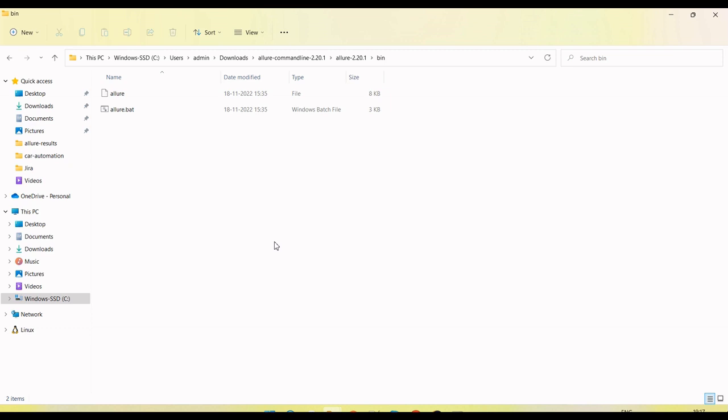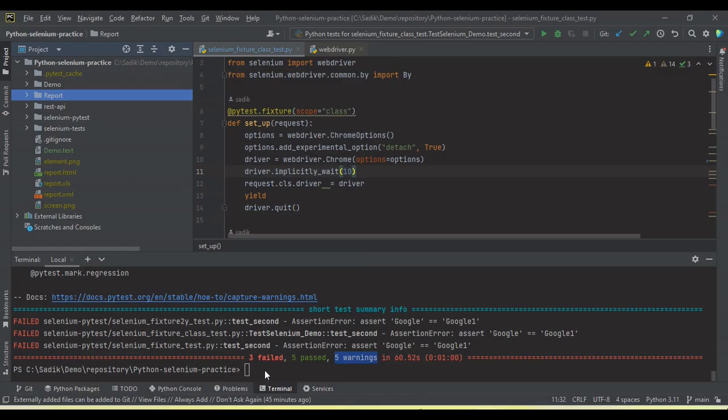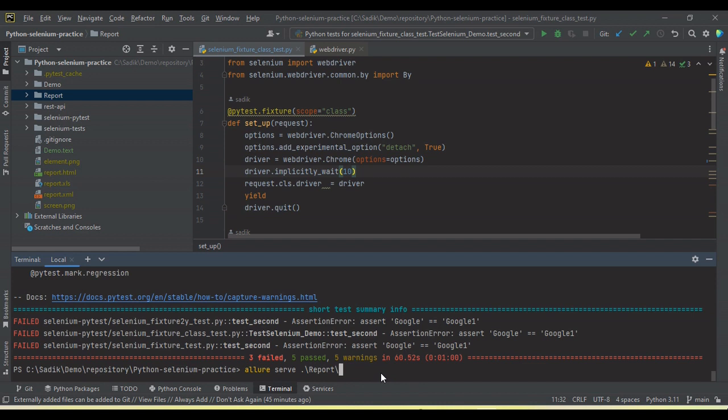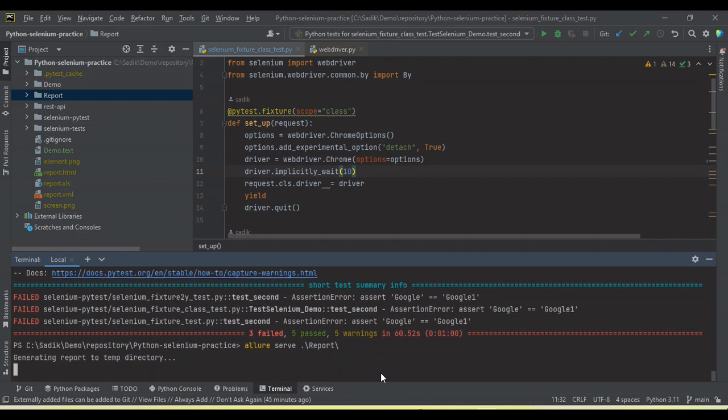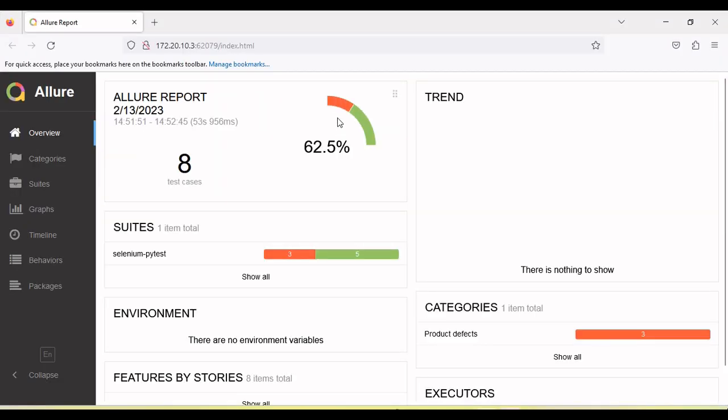Now path is set up. Once the environment path setup done successfully, just run allure and then folder name. So where the report is generated, this is the report folder here. Maybe need to pass this folder here and then generating the report to temp directory. And you can see it's launched the Allure report UI.